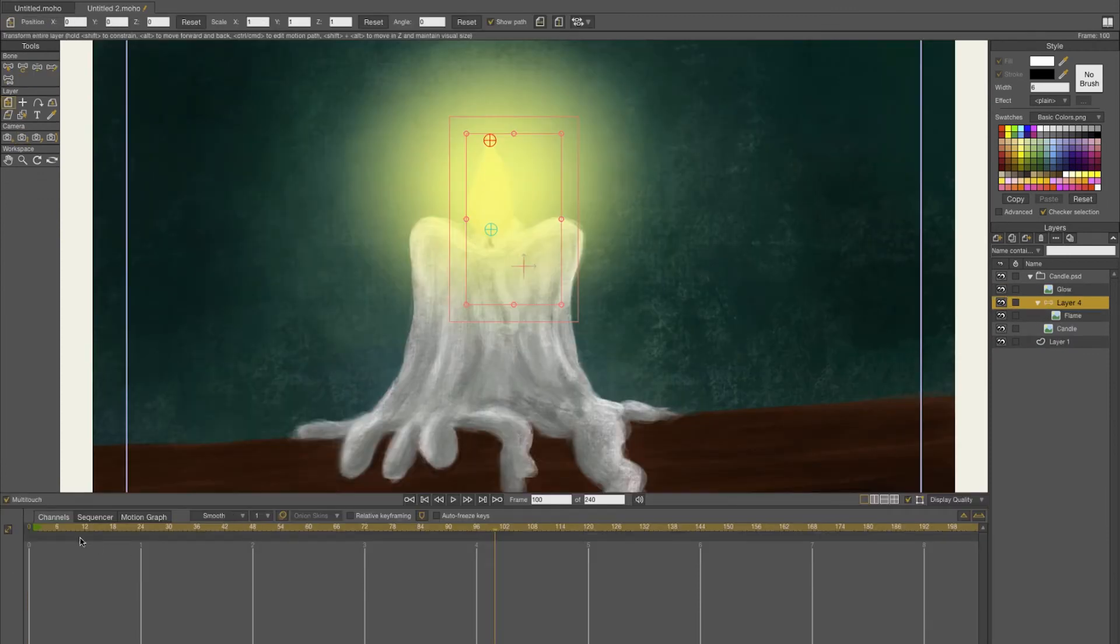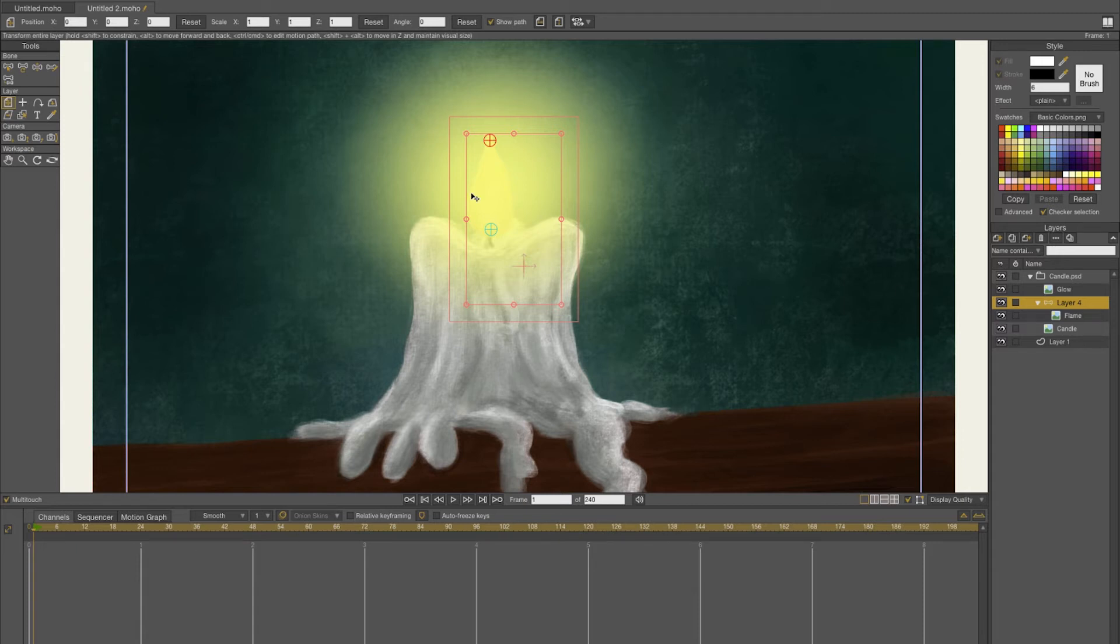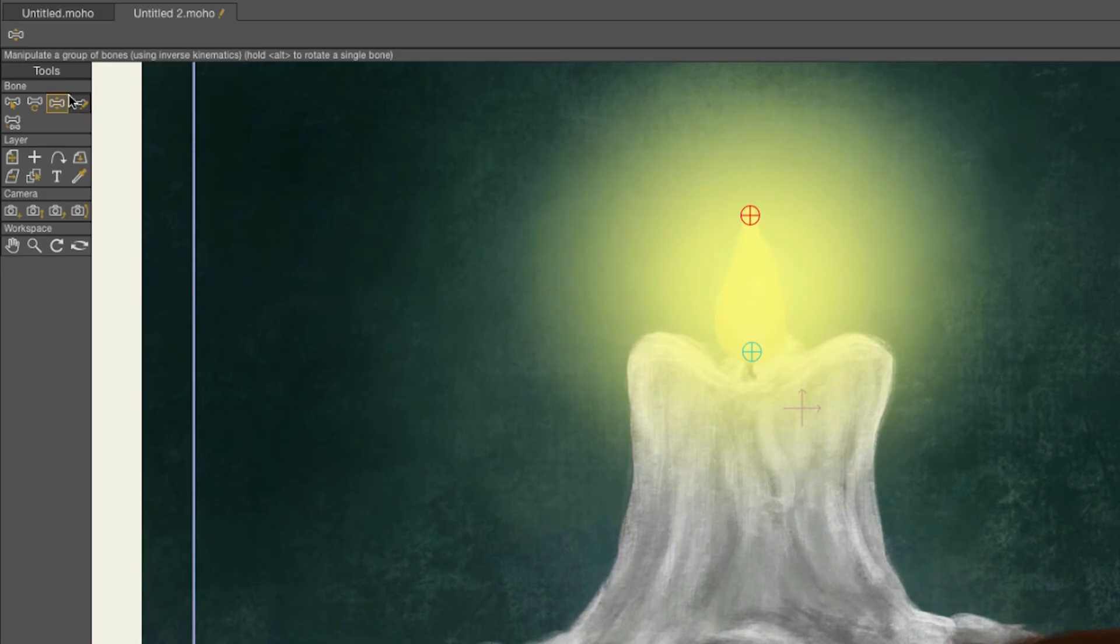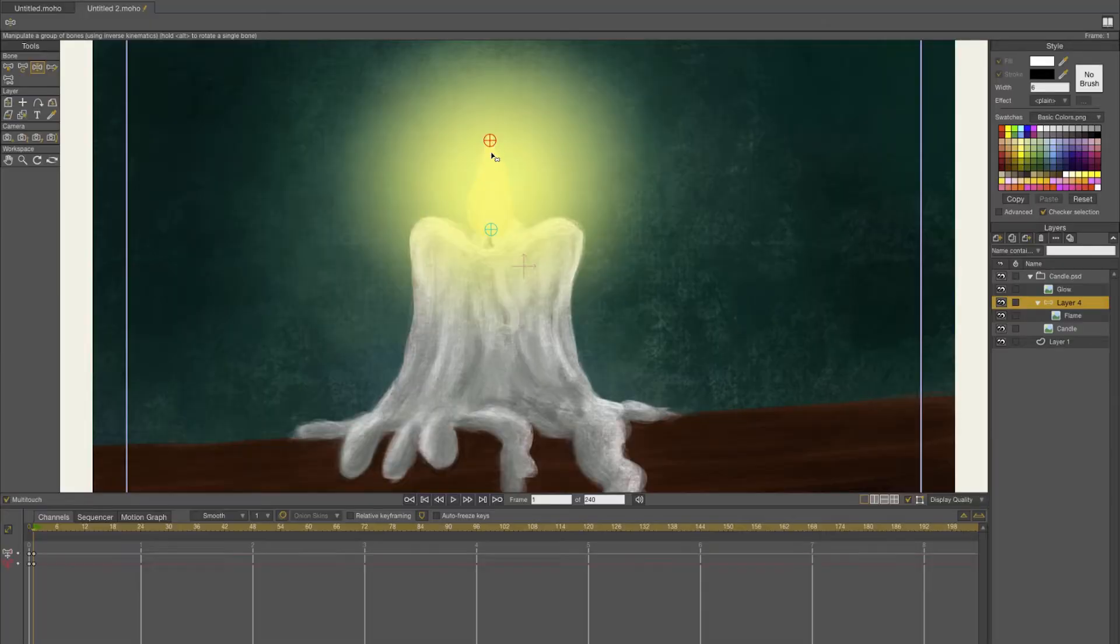In order to animate the flame you need to go to frame one, because everything in Moho or Anime Studio will start at frame one. Here are the bone tools that you can animate with. I'm just going to select manipulate bones or just press Z on your keyboard.